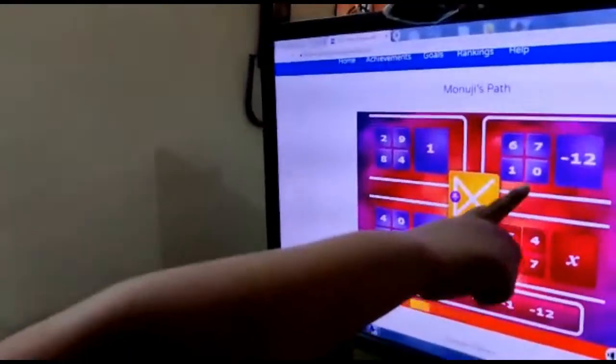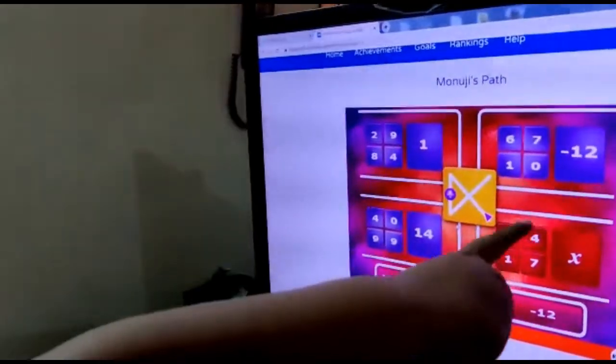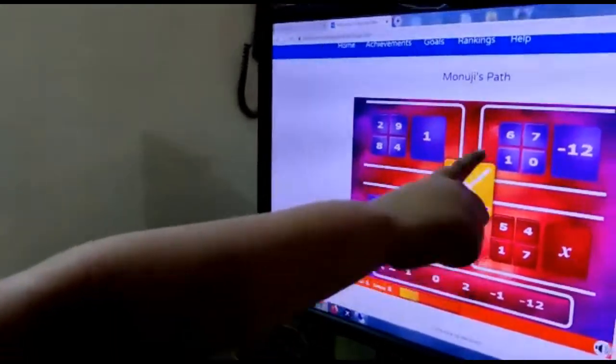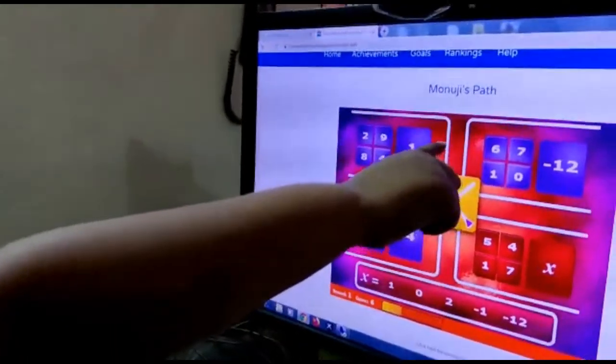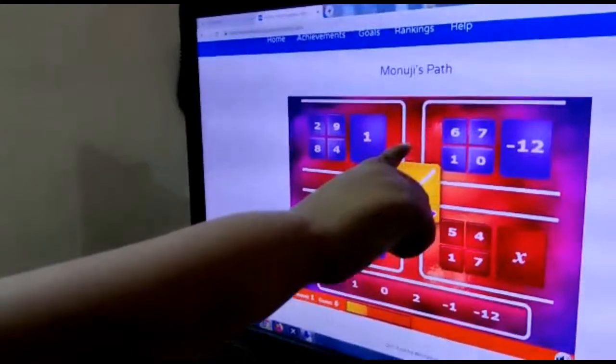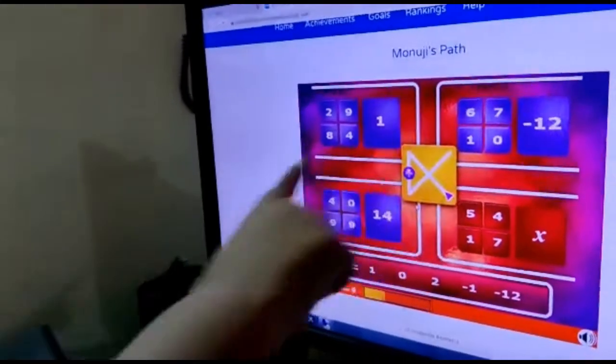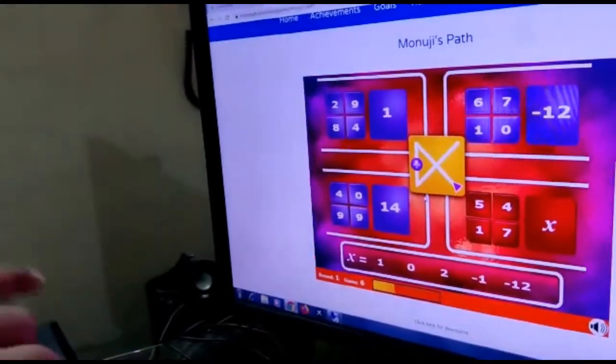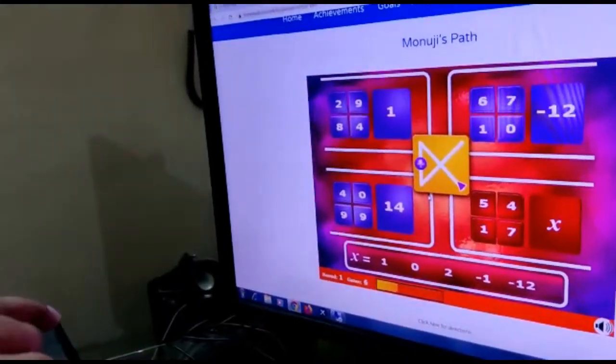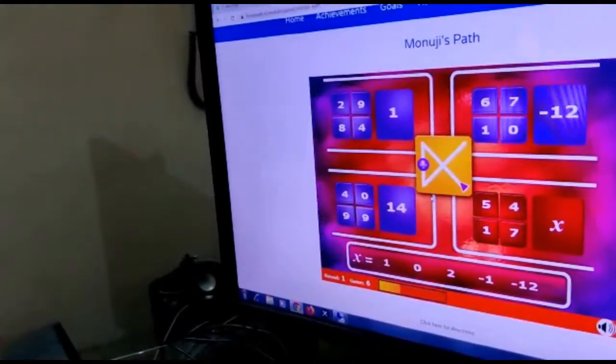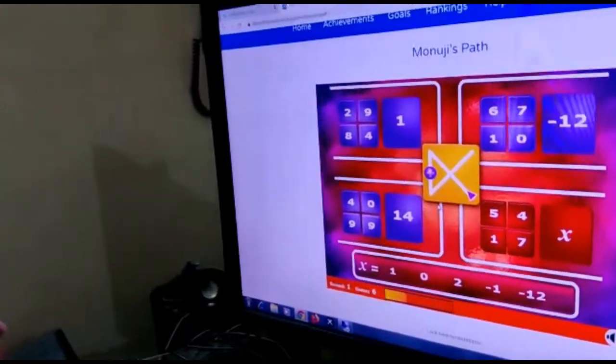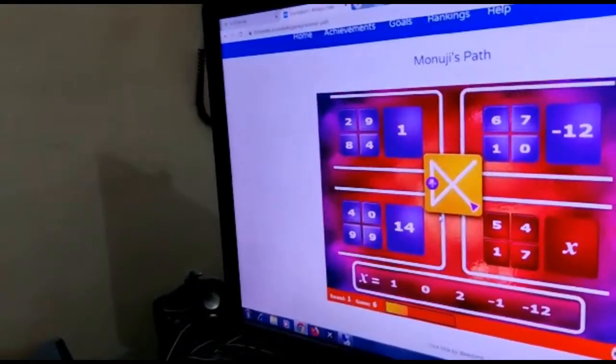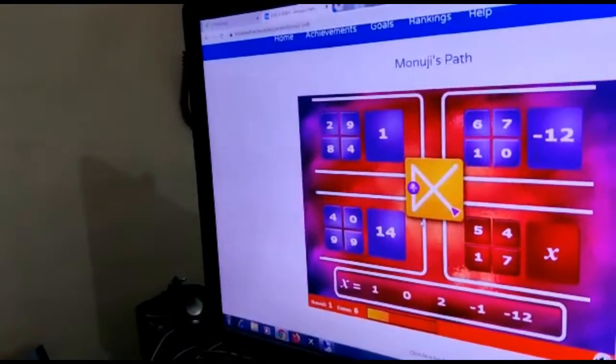Now let's do the same thing for here. So 0 minus 6 is minus 6. Minus 6 plus 1 is minus 5, and minus 5 minus 7 is minus 12.